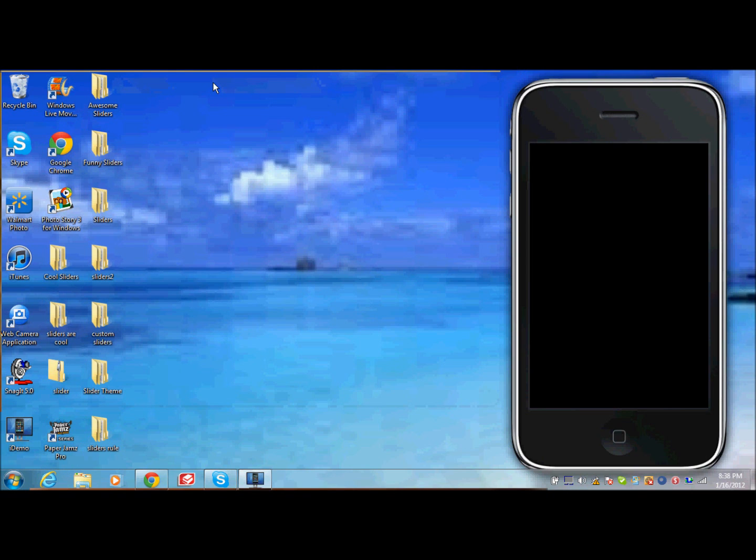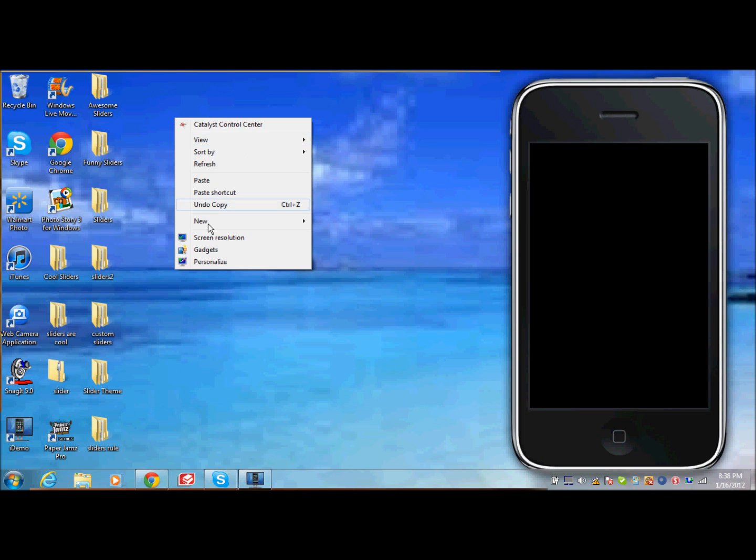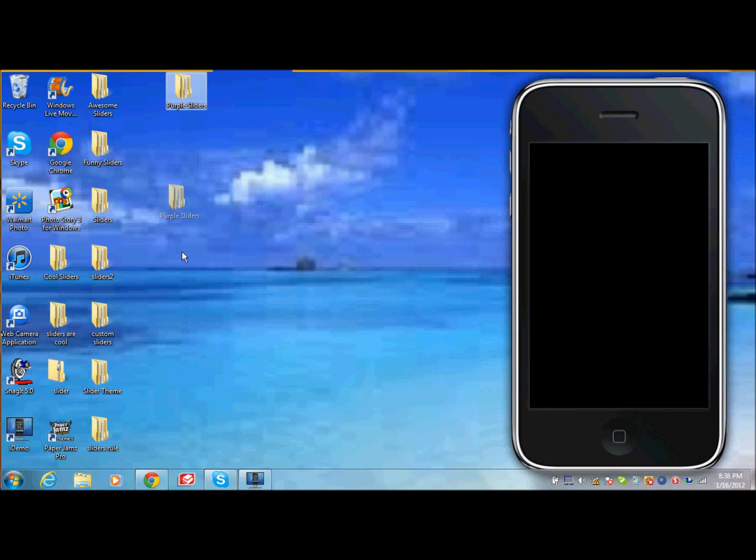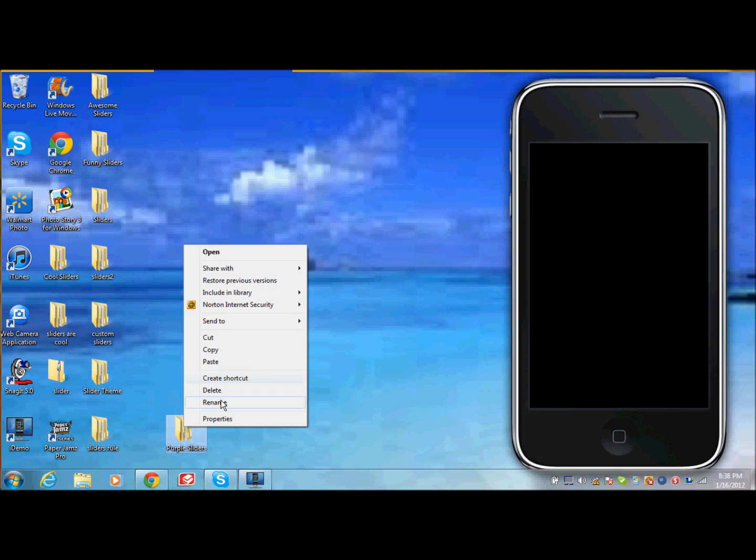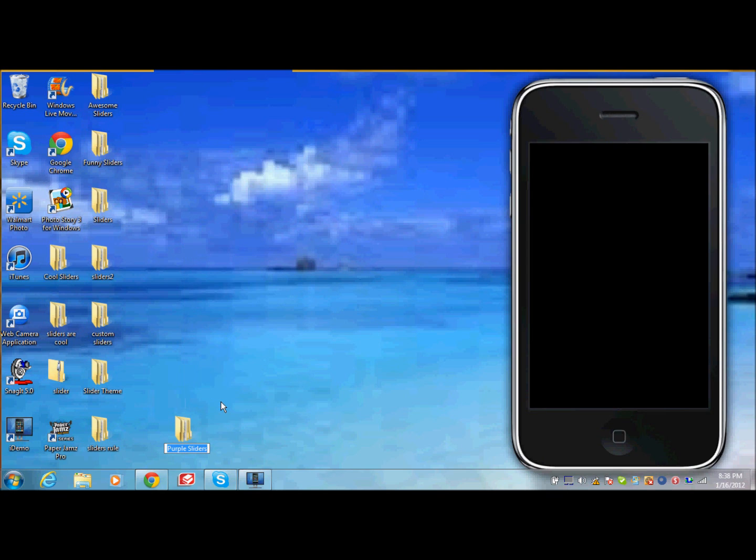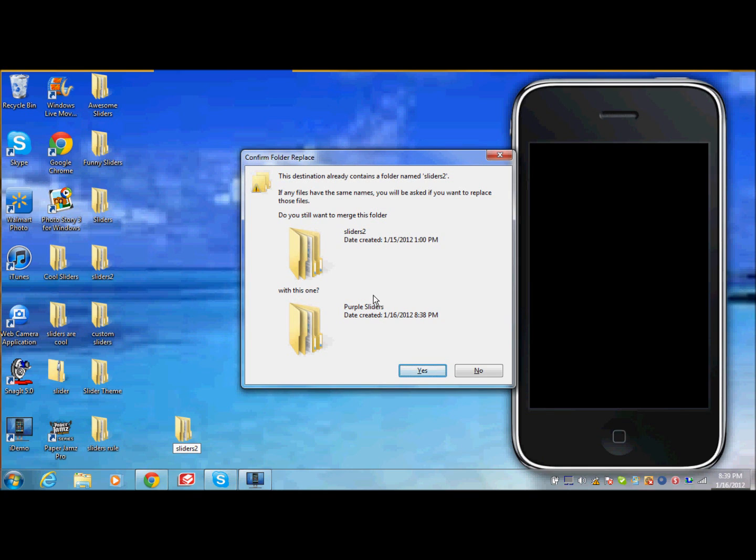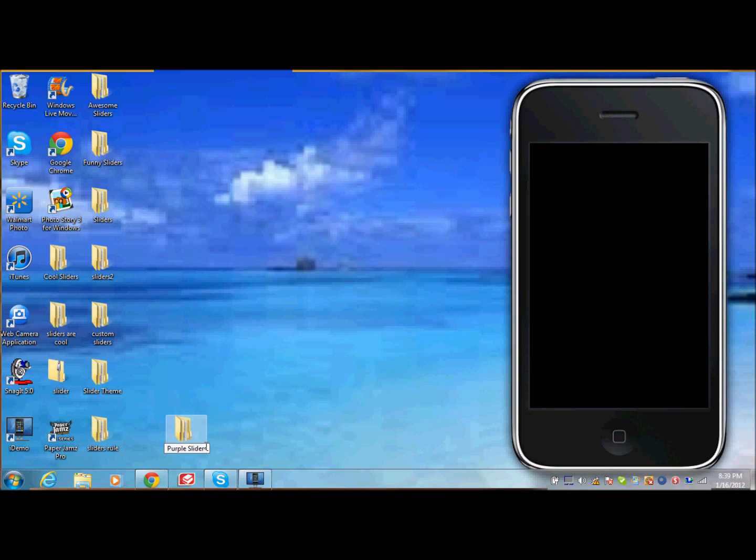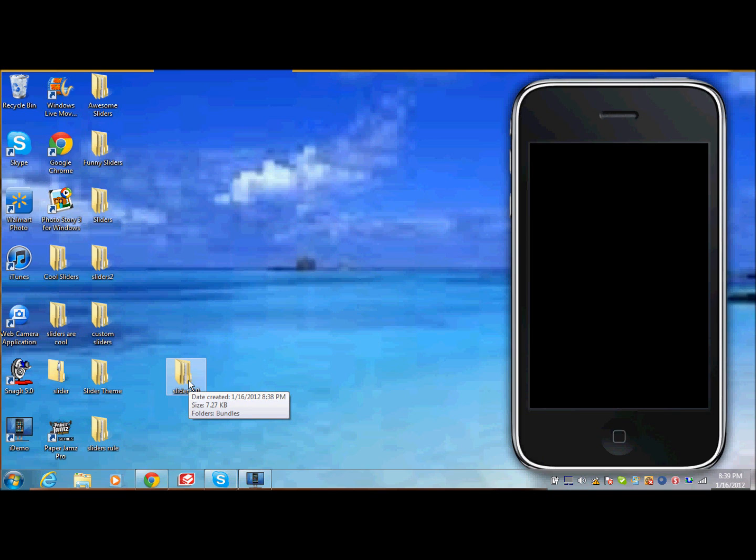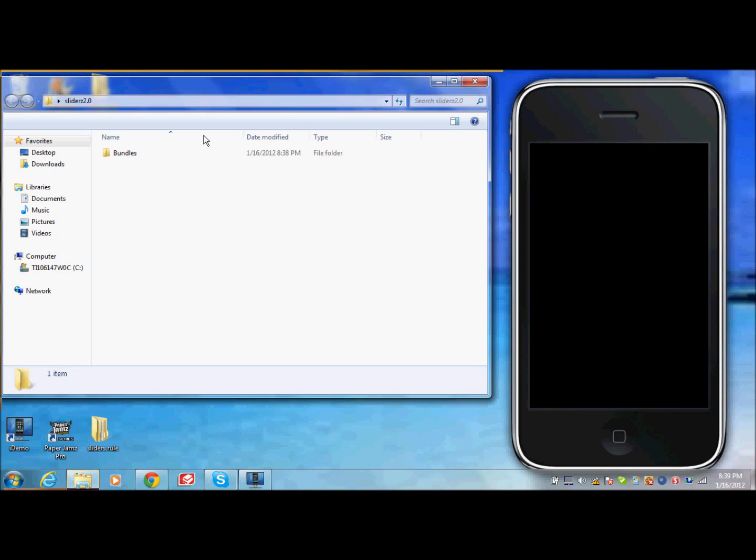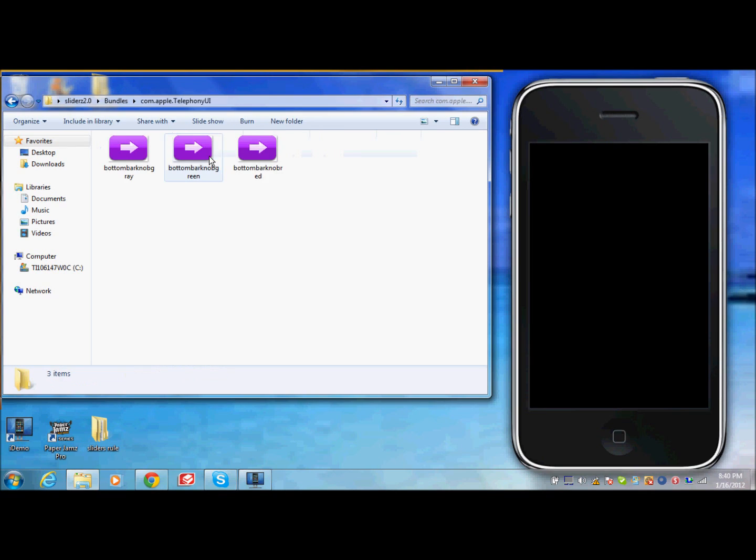Now that you have purple sliders copied, paste and then it's right here. That's pretty cool. You can rename it whatever you want. So, now we have sliders 2.0. You can open that up and go into bundles, com.apple.telephonyui, open that up and then you come to three pictures of purple sliders.